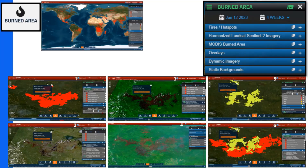This is the burned area mode. The main differences are in the menu. Access to each mode is available by hovering over the three horizontal lines indicated by the red arrow — this shows all modes and you select the one you want. There are three drop-downs to focus on: harmonized Landsat Sentinel imagery, MODIS burned area, and dynamic imagery.